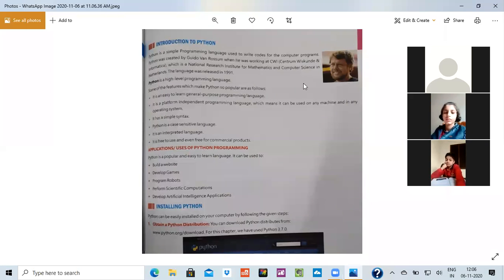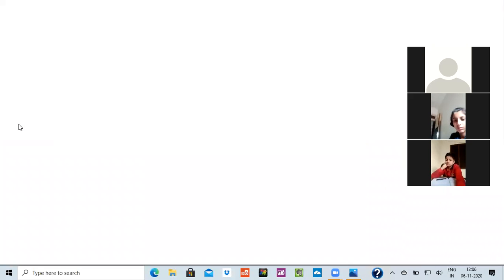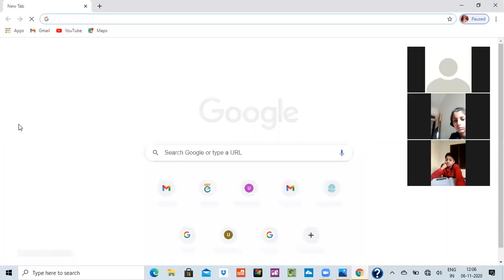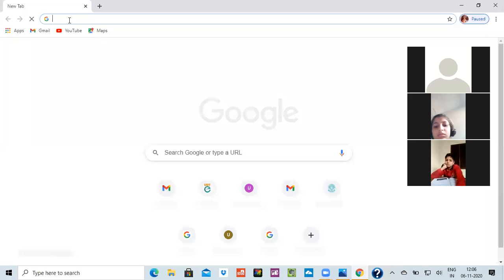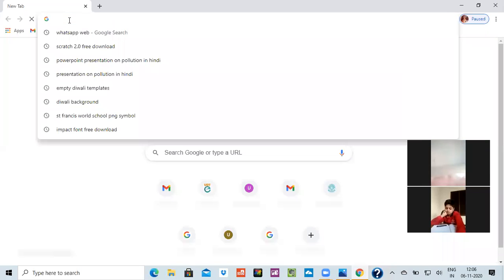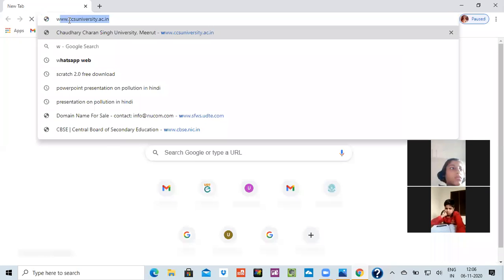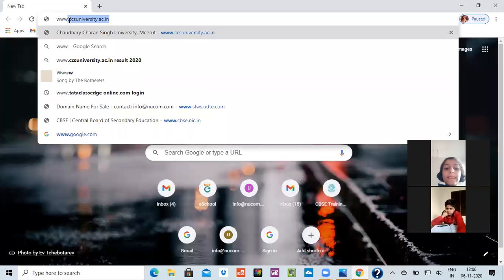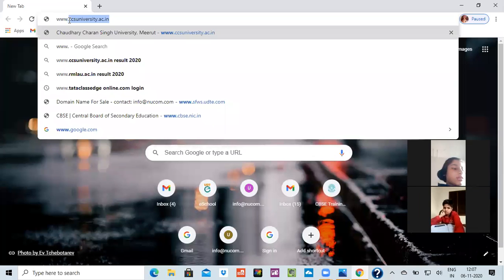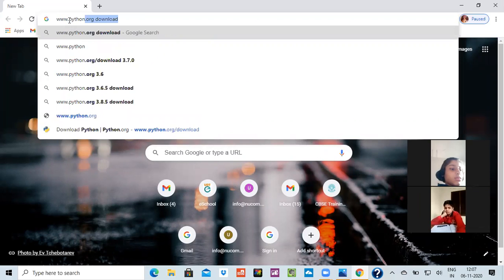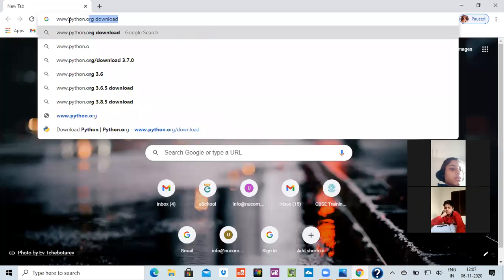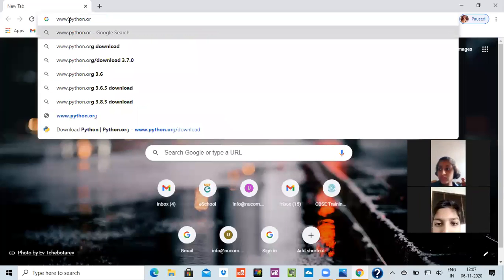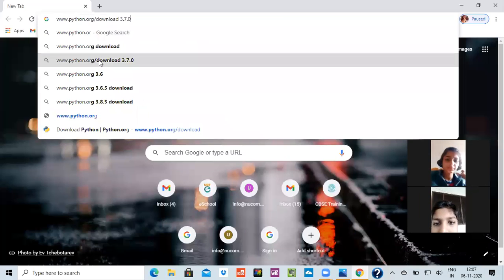Let me show you the way to install Python. See, this is it. What you have to write over here? You have to write it www.python.org. See, it is already showing me the option which I wanted to download so I can download this one.